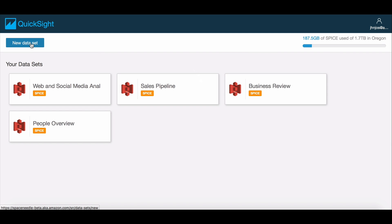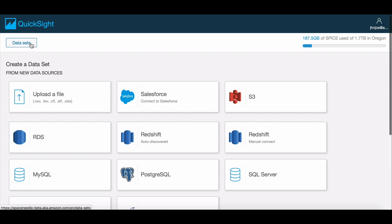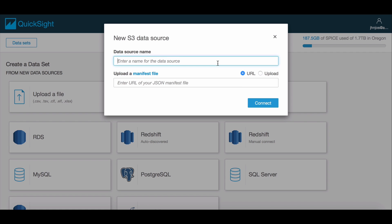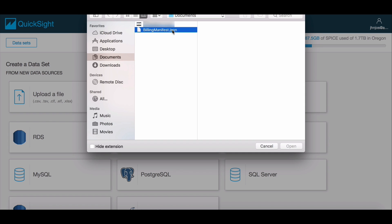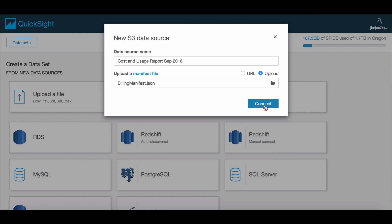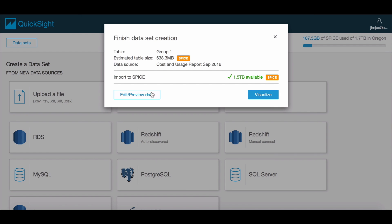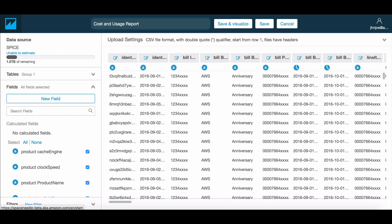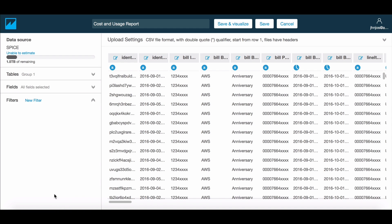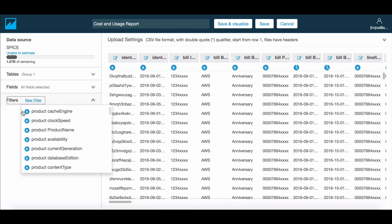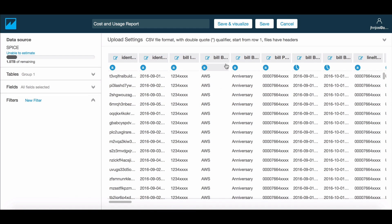We are going to utilize the manifest file generated by AWS Billing and ingest the data from the S3 bucket where it is stored. Once we do this, we can take a peek at the data by going through the data prep flow, where we could select or deselect fields in the dataset, rename these fields, or add filters. Let's name the dataset and get started with our analysis.